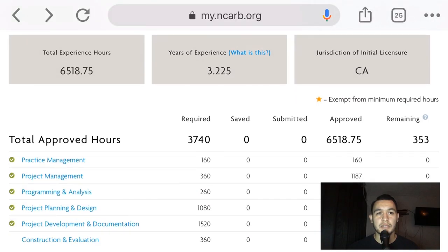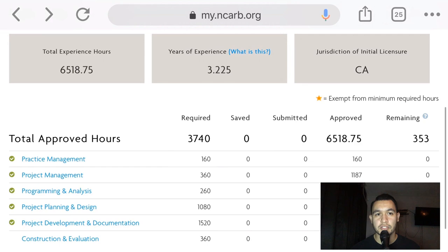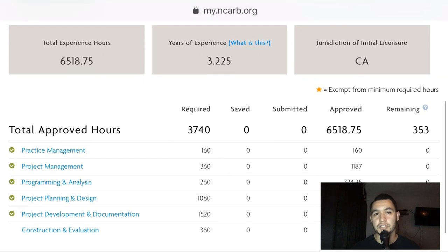My XP hours are almost completed. I'm just waiting for a few projects to get into construction so I can fulfill my construction and evaluation hours.